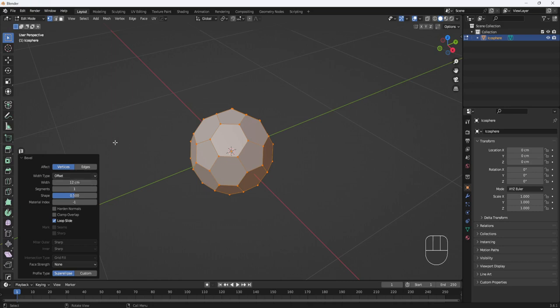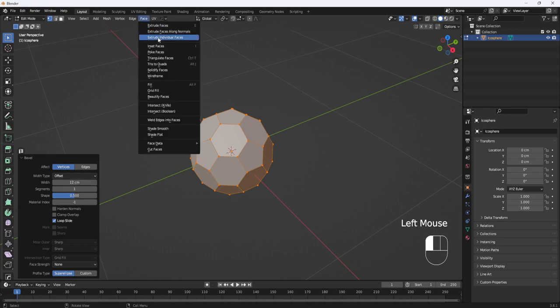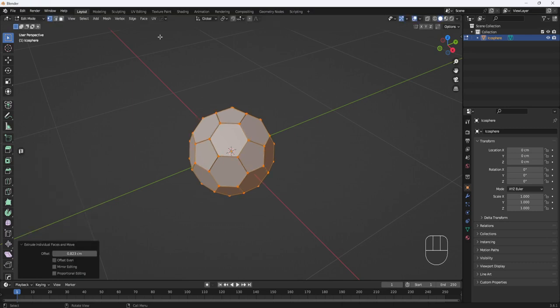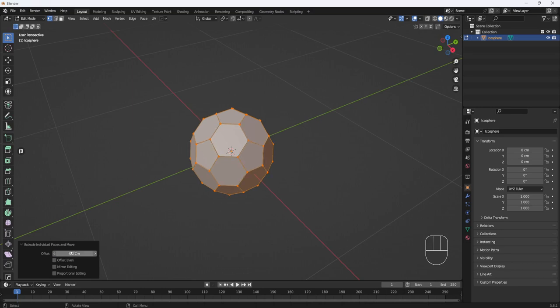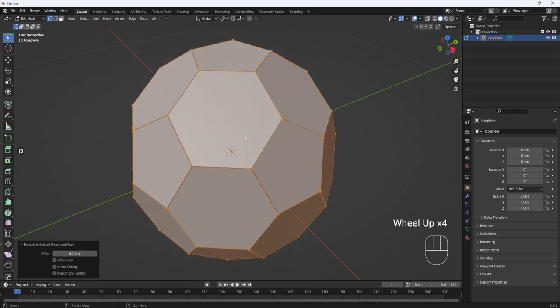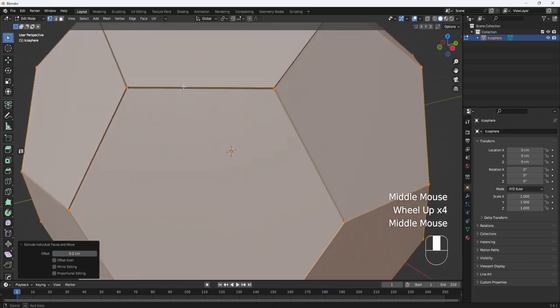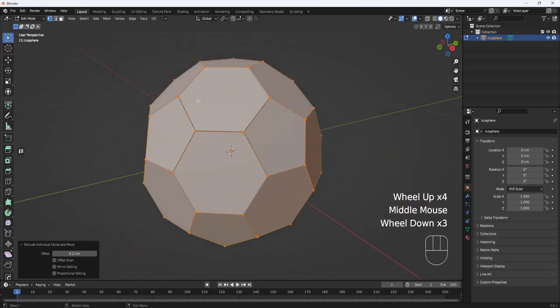Next, I'll come up to the Face Menu and Extrude Individual Faces. And I'll drag up just a little bit and left-click, and I'll set the Offset to 0.2. So I have just a little bit of an extrusion there.